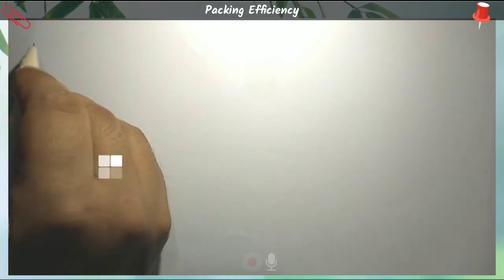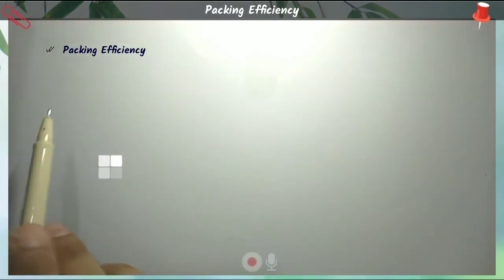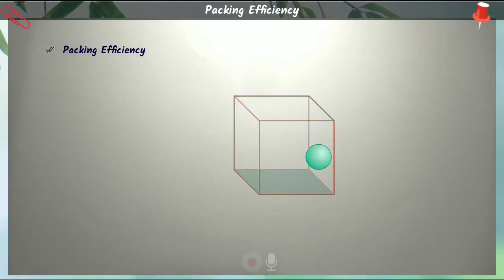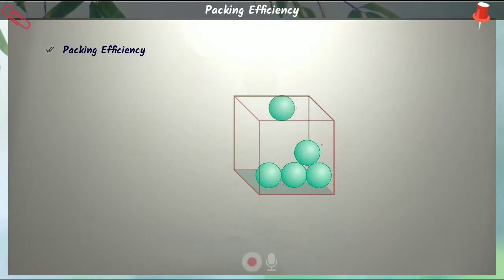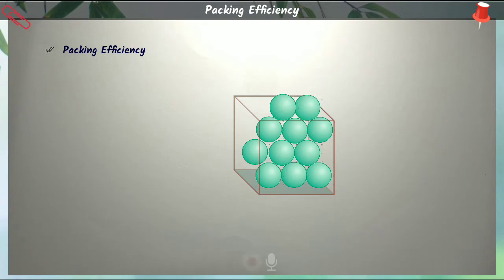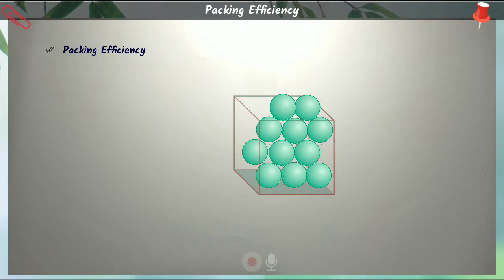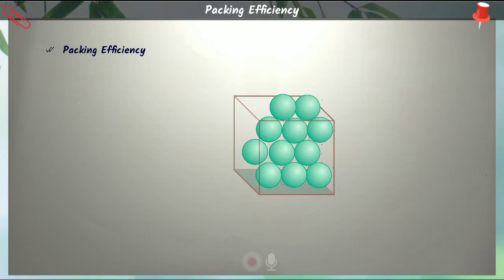Today we're going to discuss a very important topic for your board exam — packing efficiency. When we arrange the constituent particles, that means atoms, molecules, or ions, in a 3D packing structure, there will always be some free space. Whatever way the constituent particles are packed, there will always be some empty spaces, also known as free spaces.